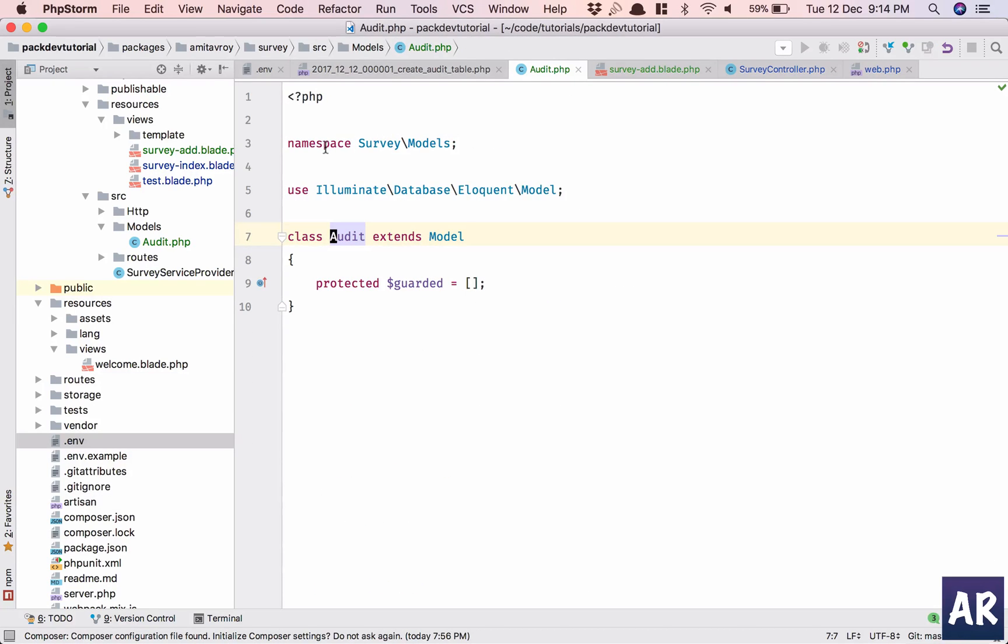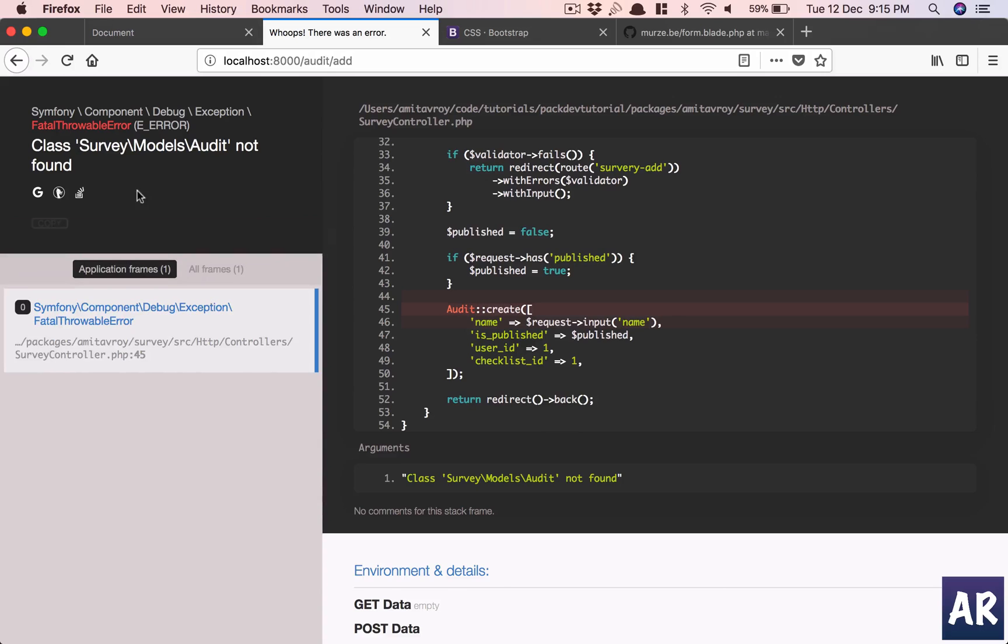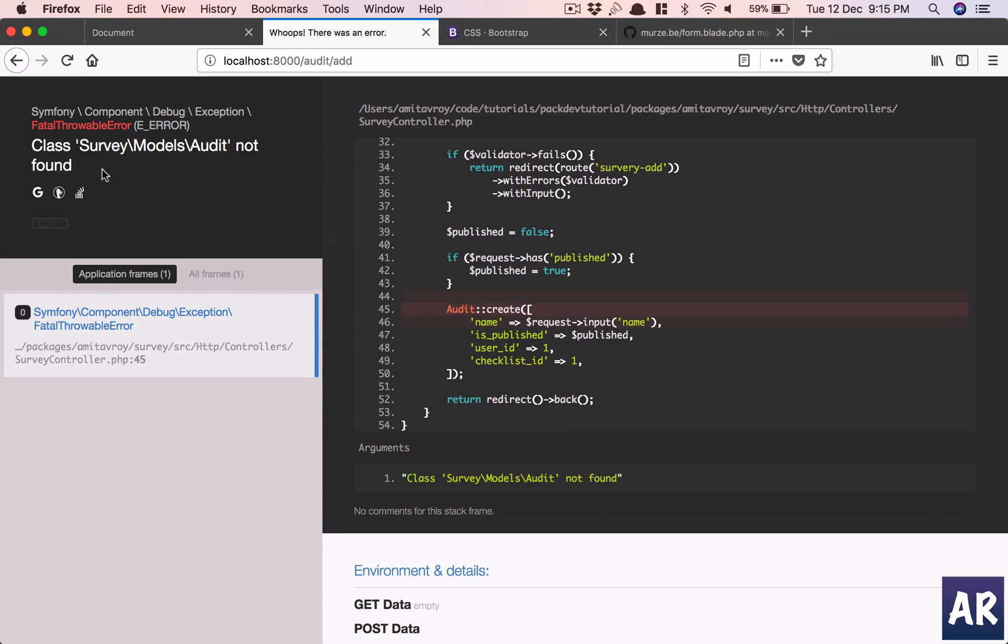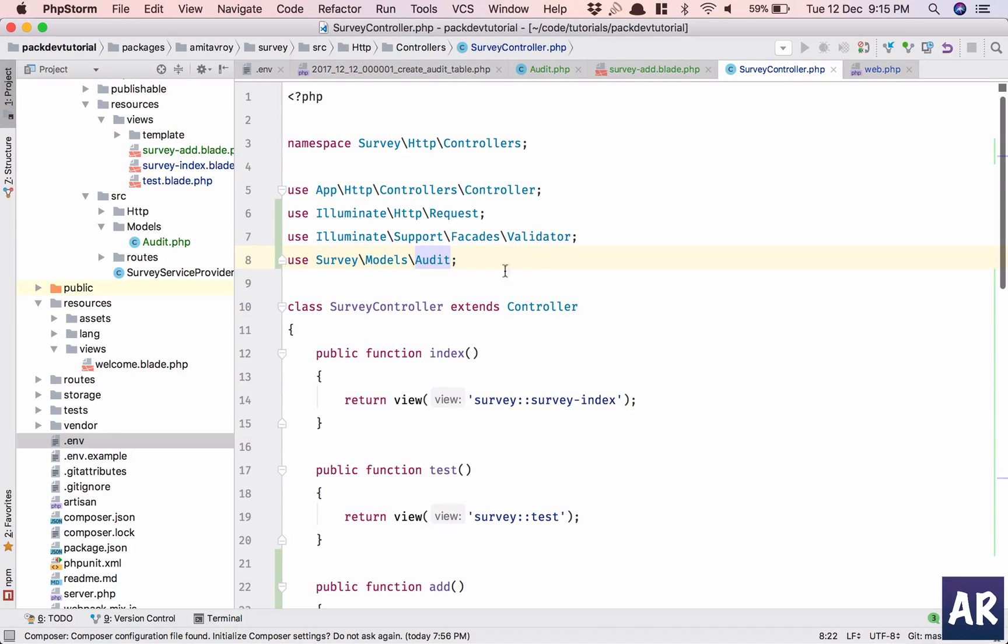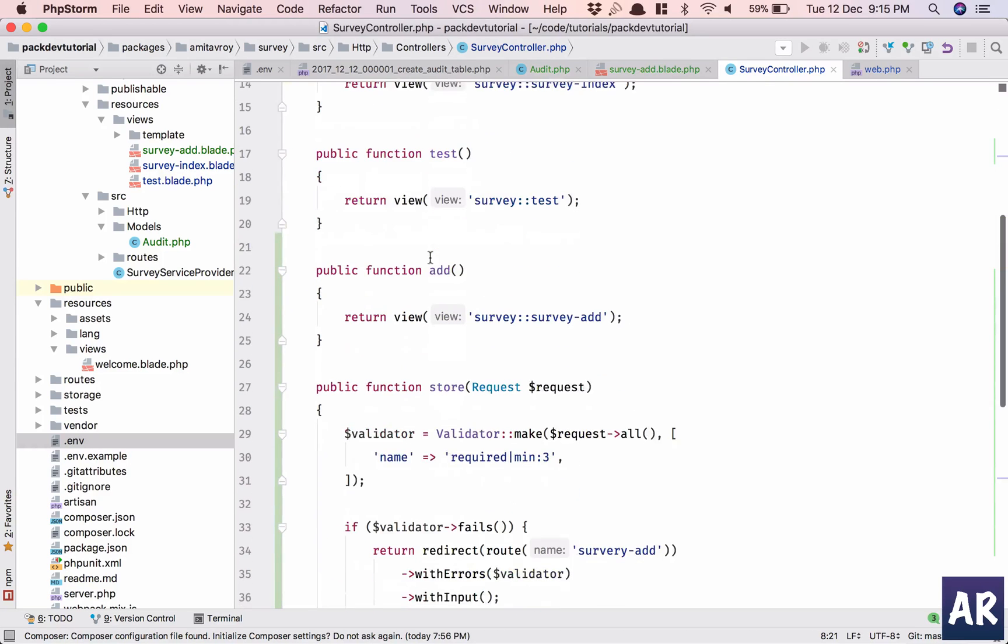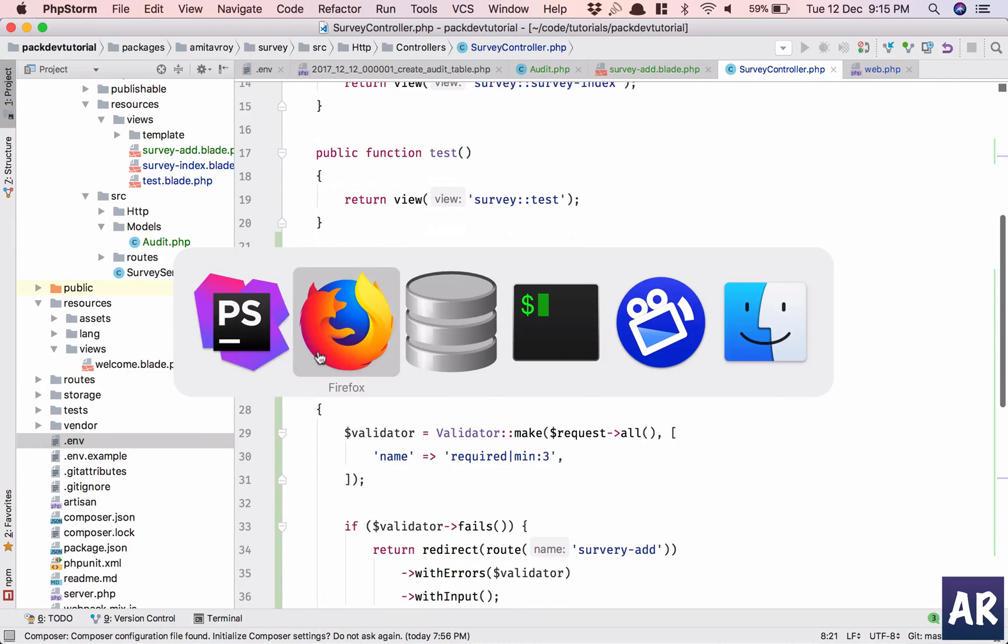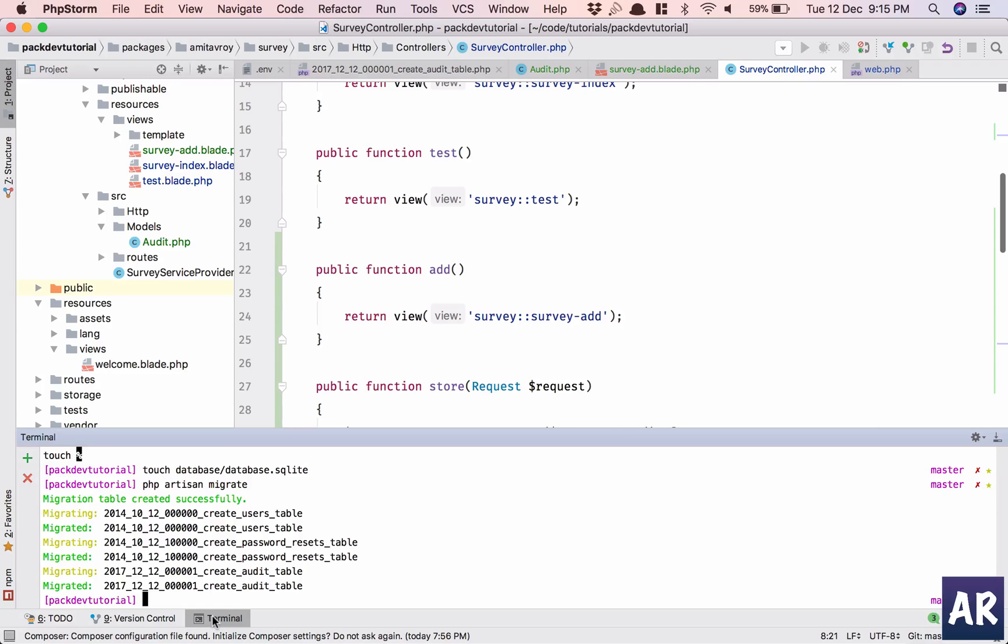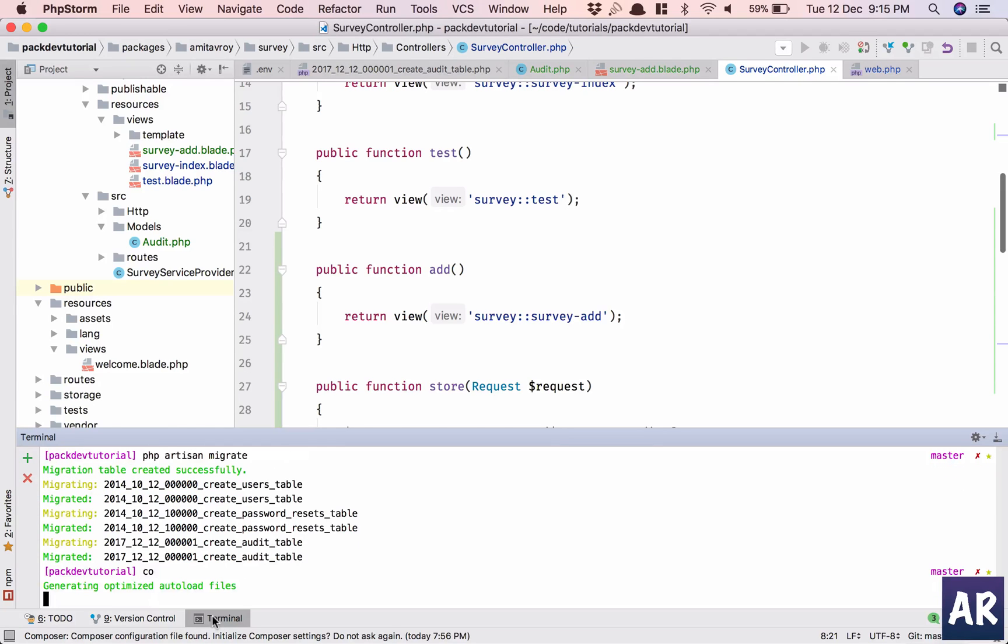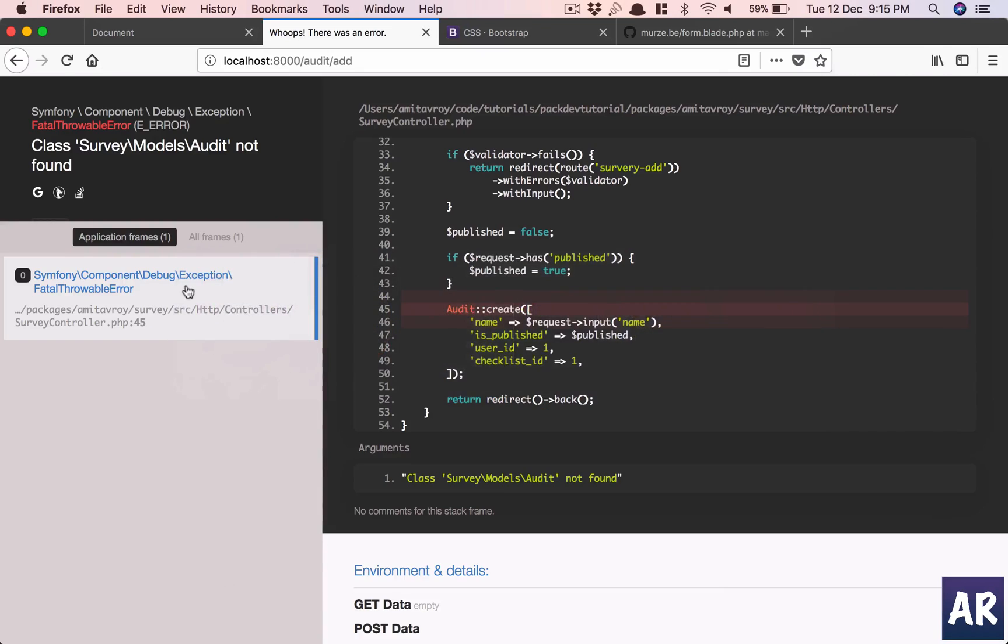Audit. The error says class survey models audit not found. So it's audit, class name is also audit, and this is fine as well. Do I need to do a composer dump autoload? Now let's try it once.